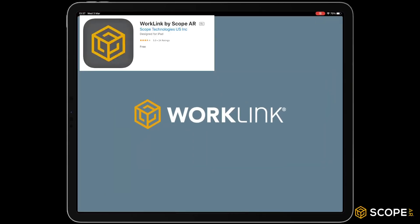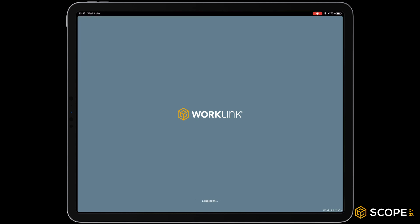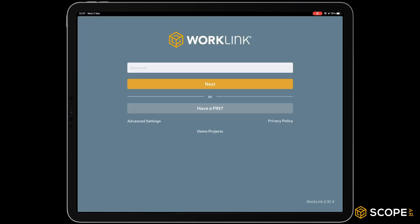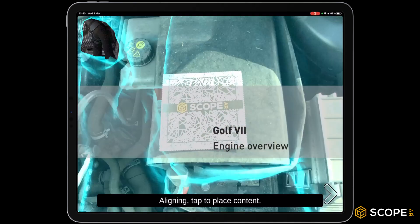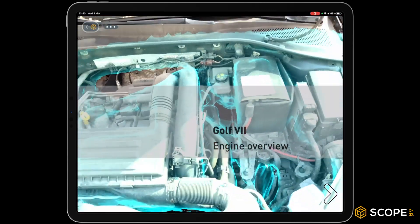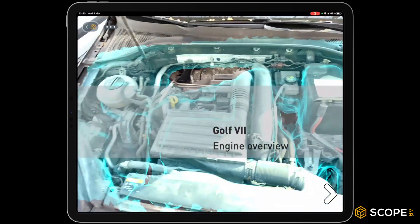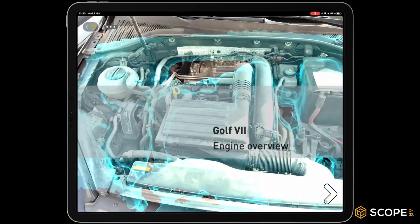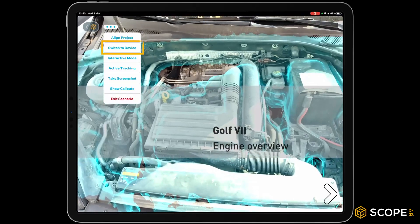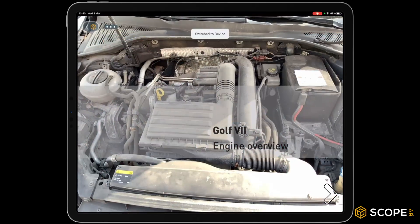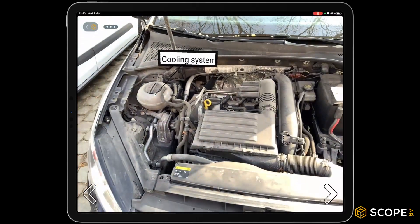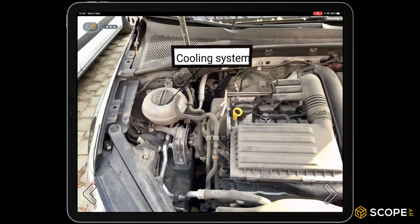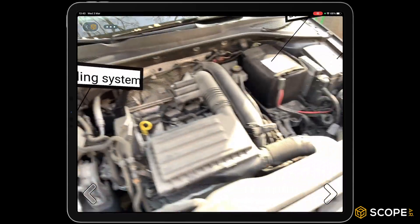Open WorkLink on your mobile device and log in. Lock the data in place by pointing your camera towards the marker. Tap to confirm the placement. Switch to device mode to hide the ghosted 3D data. Now we can have a look at our final product and go through all the steps.